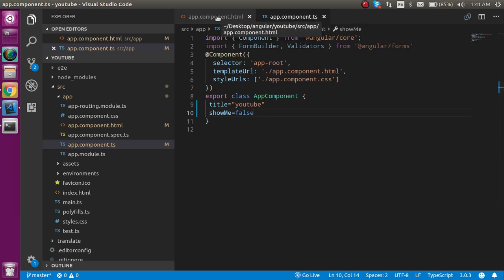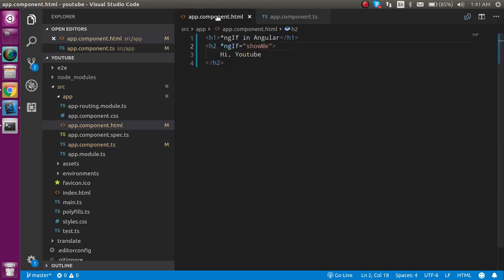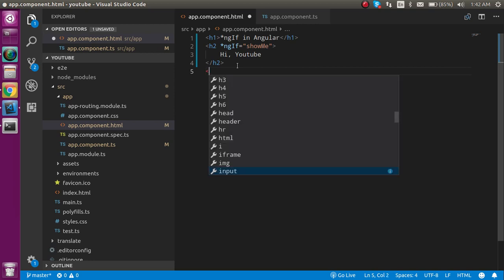Now let's see how we can put an if condition with else as well. There are two ways to use if-else: one is to make only an ng-template for the else block, and the second way is to use ng-template for both the if block and the else block. Let's look at the ng-template for the else block first.